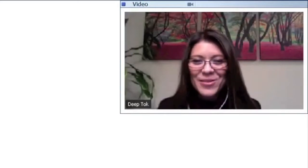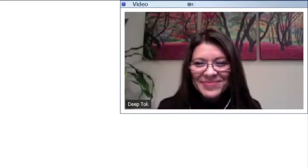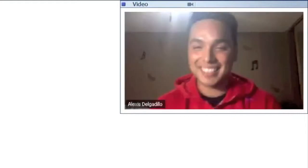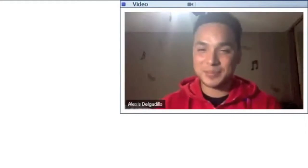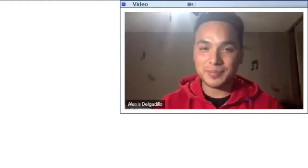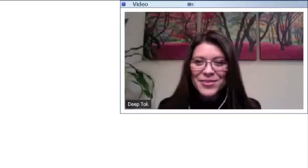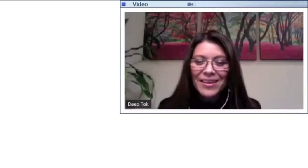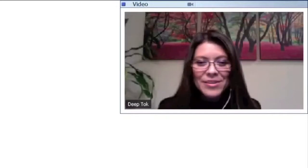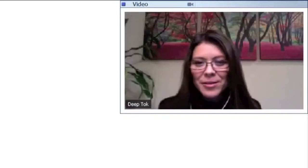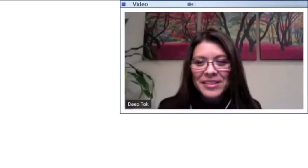So welcome, Alexis. Hi, thank you. Well, we are so glad to have you as our first student of the month. Why don't you tell us a little bit about your background and your story?